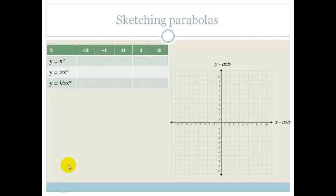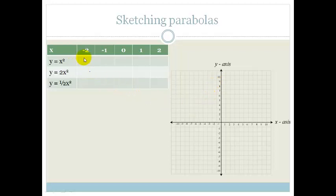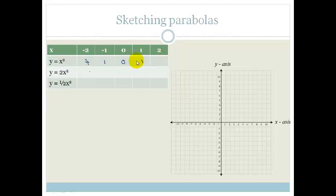What we're going to be doing is substituting in points, just like we did with a straight line. We're going to substitute values like minus 2 into x squared and get different y values. So minus 2 squared is 4, minus 1 squared is 1, 0 squared is 0, 1 squared is 1, and 2 squared is 4.